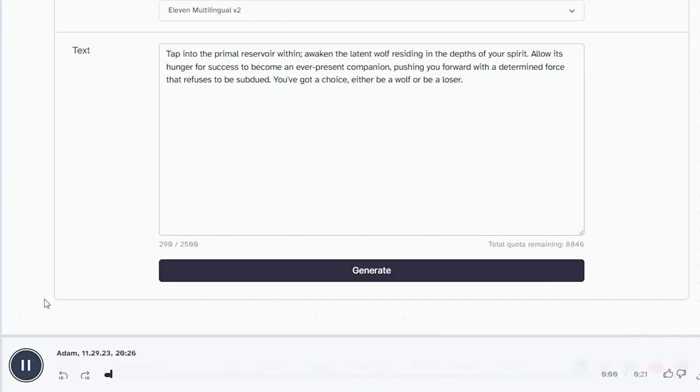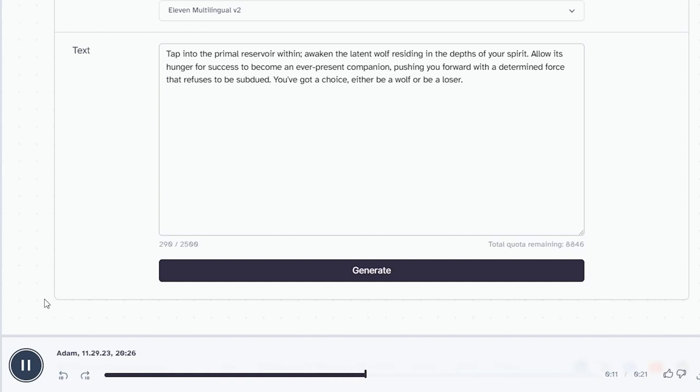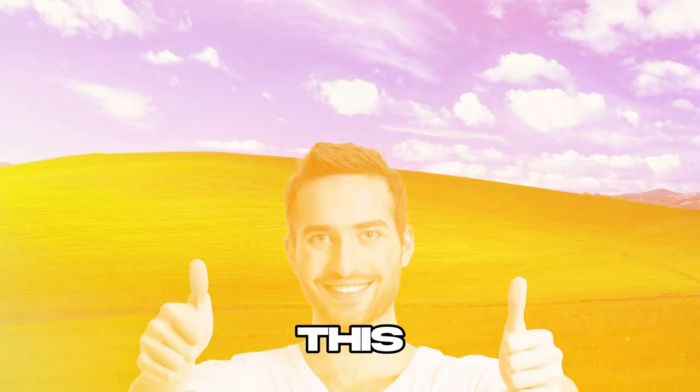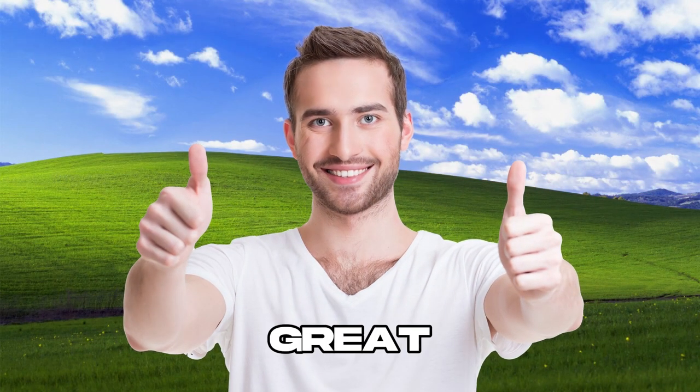Tap into the primal reservoir within. Awaken the latent wolf residing in the depths of your spirit. Allow its hunger for success to become an ever-present companion, pushing you forward with a determined force that refuses to be subdued. You've got a choice. Either be a wolf or be a loser. This sounds really great.